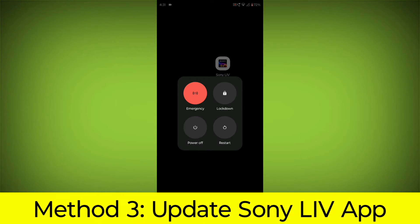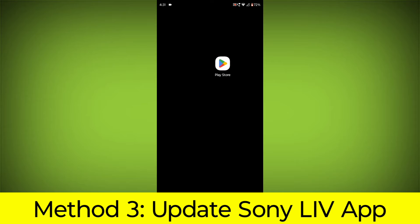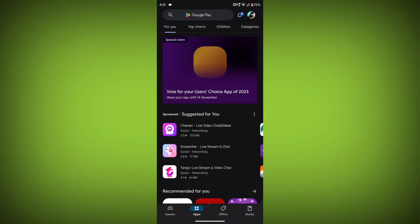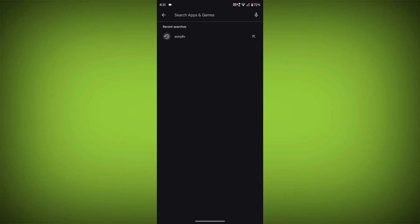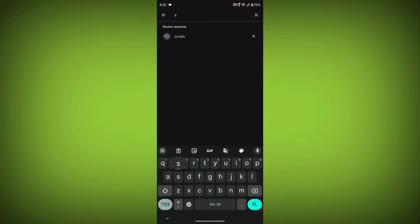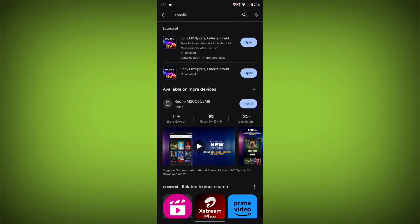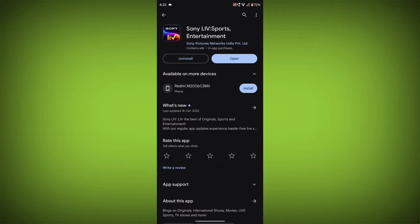Method 3: Update the Sony Live App. To do this, go to Play Store and search for Sony Live. If there is any update available, update it.